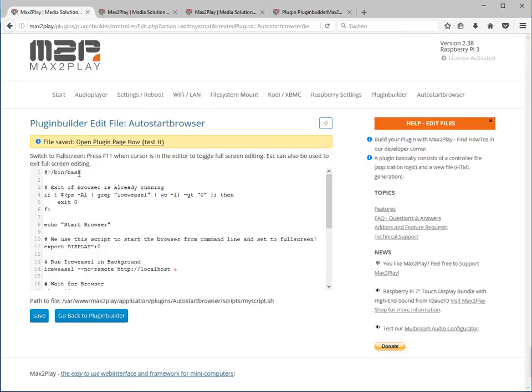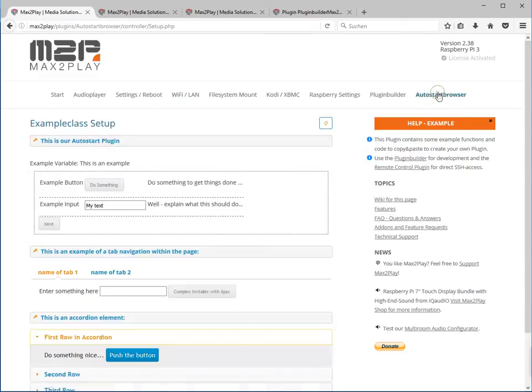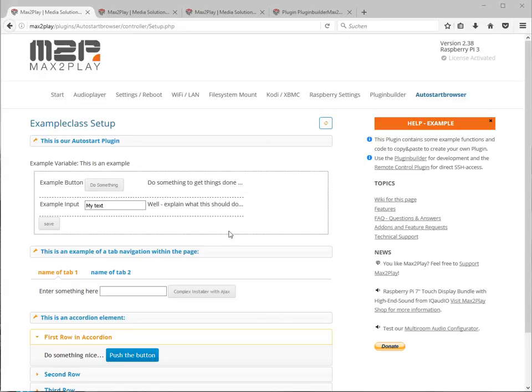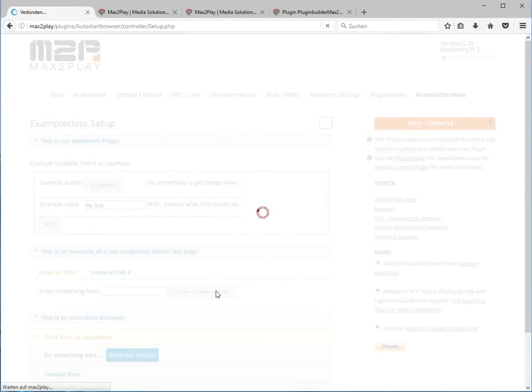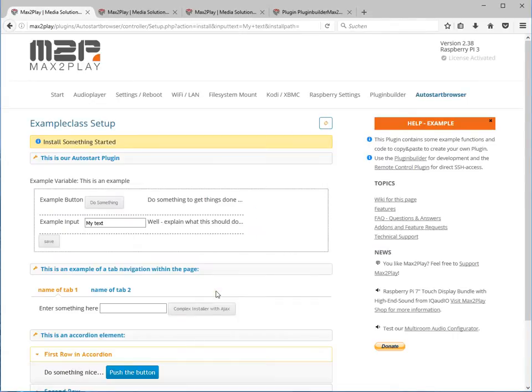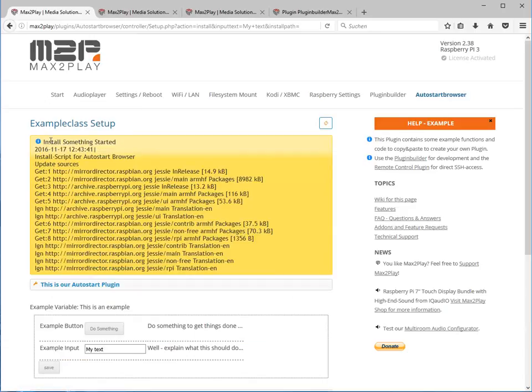To do the installation we can go back to our AutoStart browser. Let's have a look what happens when we click the install button. The install button is right here called Complex Installer with Ajax. We just click it and then we'll see the output at the top.